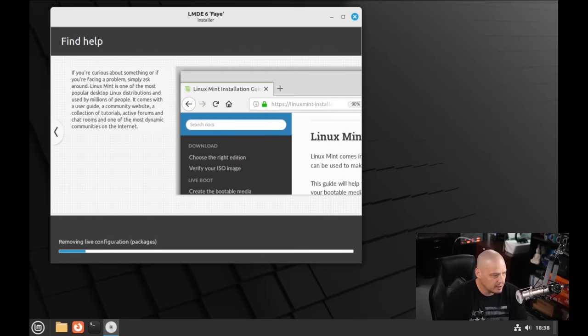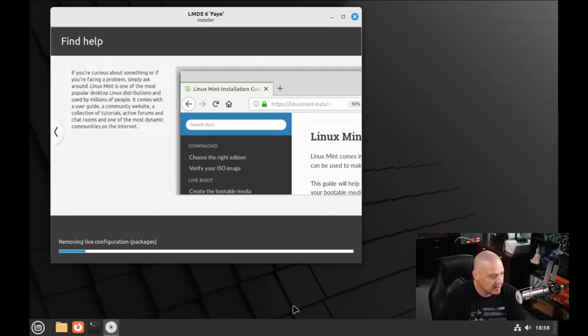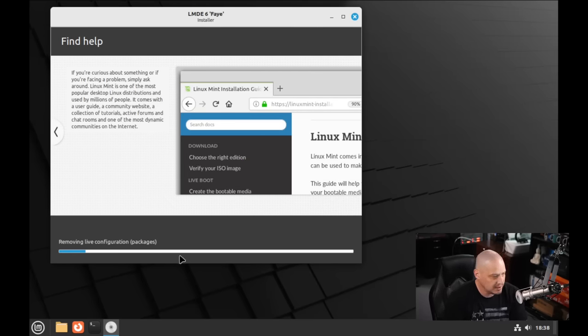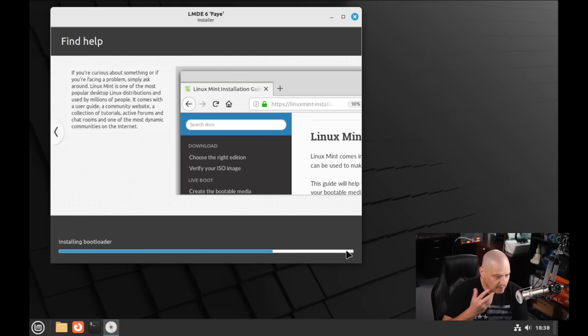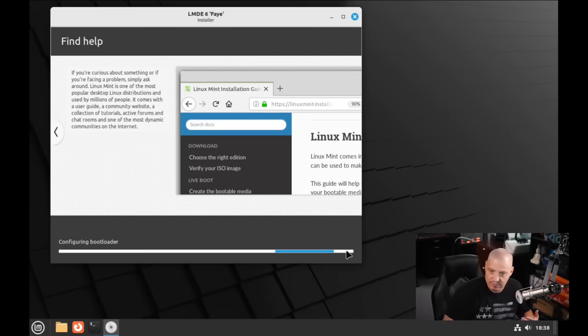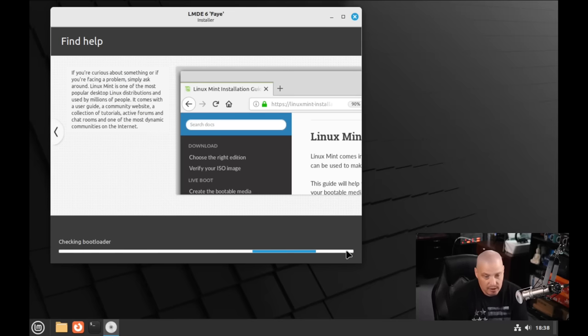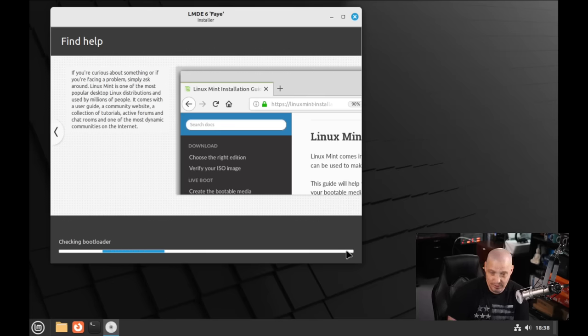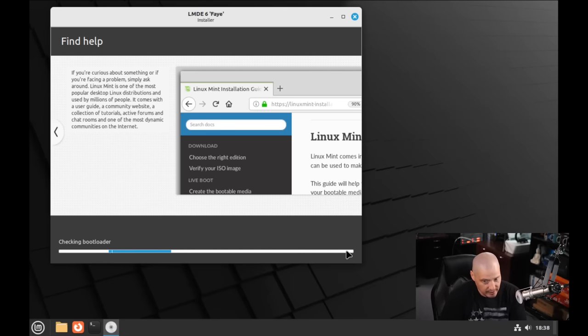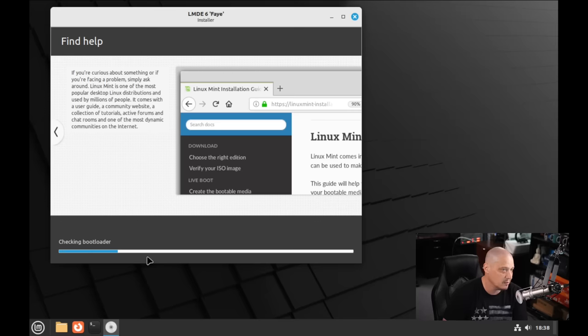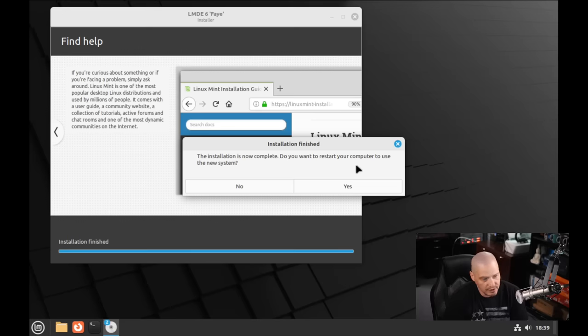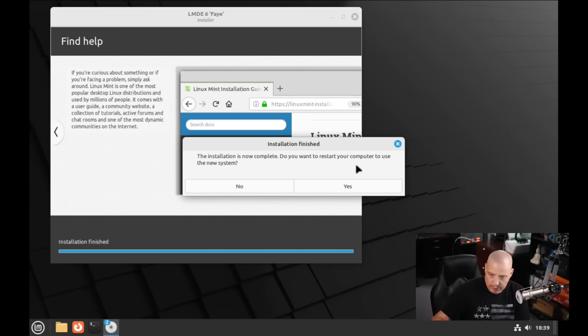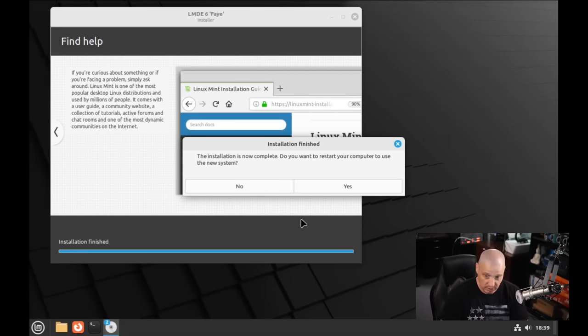The installation has been running for about 10 minutes or so now. I thought it was getting really close to being done because the progress bar was at 100%. Then it went to the next screen where it said removing live installation packages. It hung there for what seemed like three or four minutes. So if you get to that part of the installer and it hangs, it looks like it eventually does proceed. The installation has completed. You need to restart your computer to use your newly installed Linux Mint Debian edition.